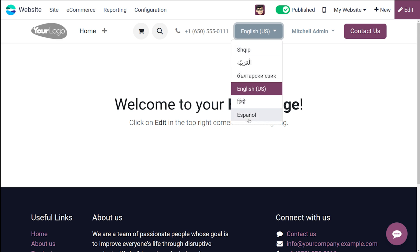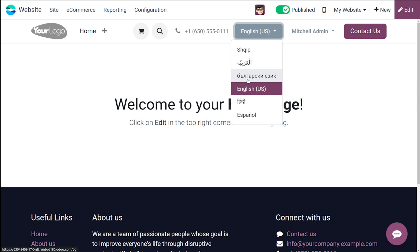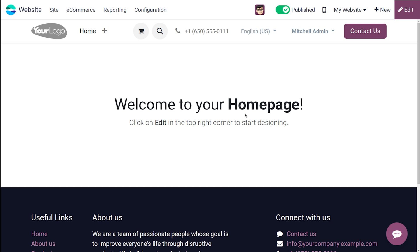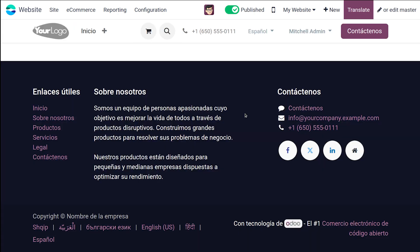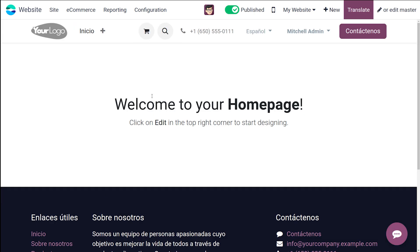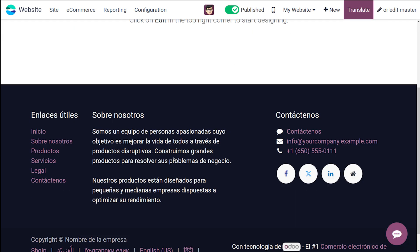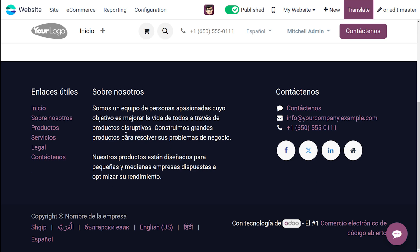So these are the languages which we have added in the languages section of the configuration settings. So I'll do one thing. I'll change it to Spanish. So the text has completely changed to Spanish. So you can see it here.